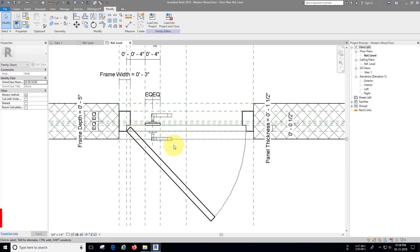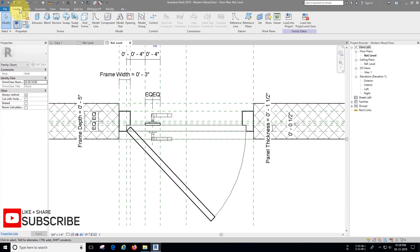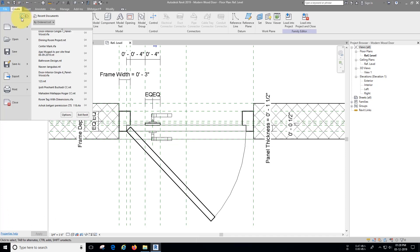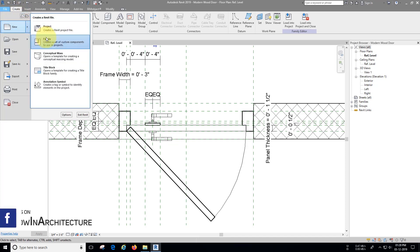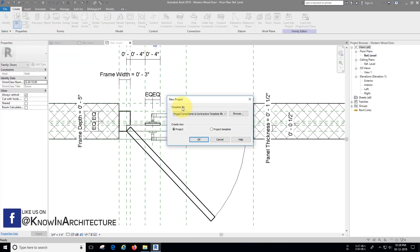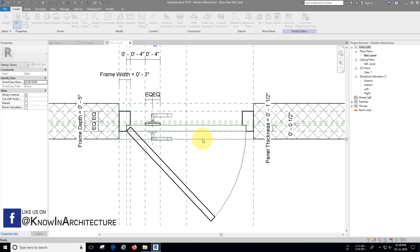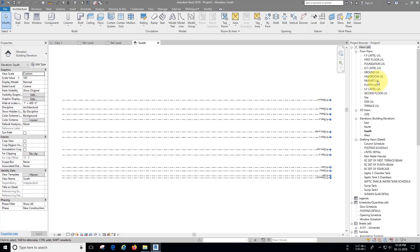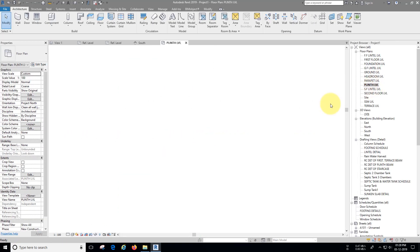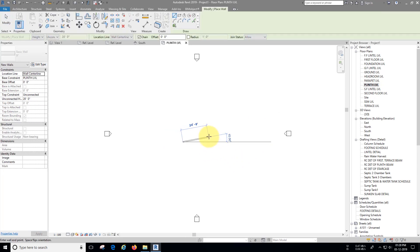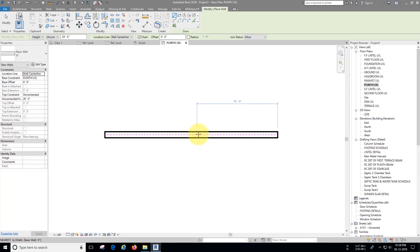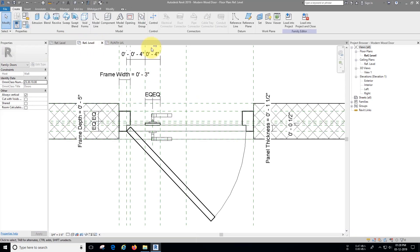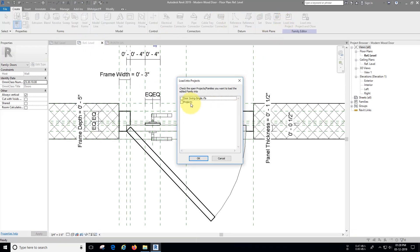Let's check our family in project. Open a new project. Place some of the walls. Load the family in project and place it as you need.